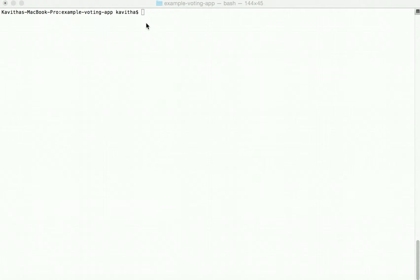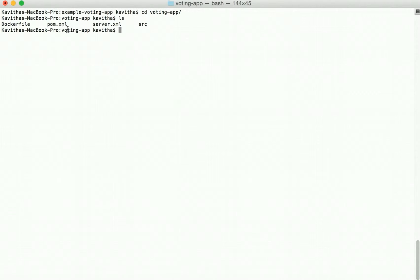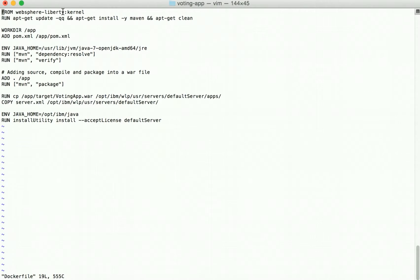Now let us review the contents of the voting app. Here we have a Dockerfile, a pom.xml, a server.xml, and the source folder with our application artifacts. The Dockerfile uses WebSphere Liberty kernel as a base image, copies the pom.xml, runs the Maven command to resolve dependencies and verify, then runs Maven package to compile and package into a WAR file, copies the WAR file to the apps folder of the server, copies the server.xml, and uses the install utility to install the features required by the application.